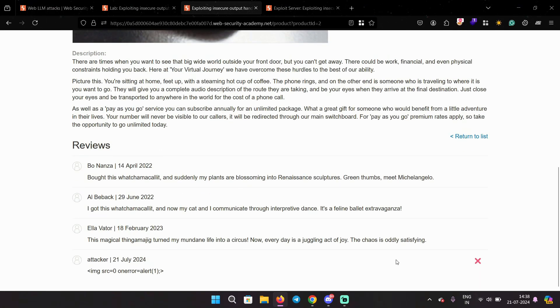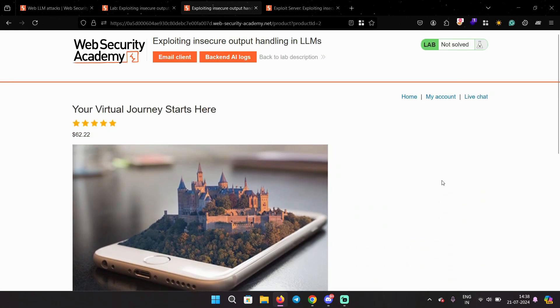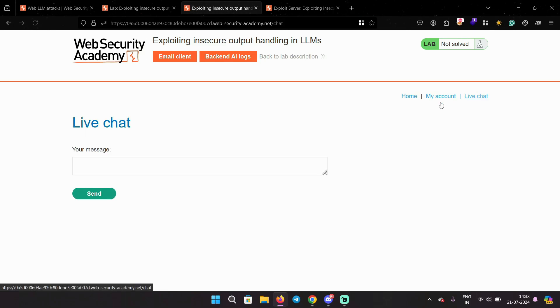Now we can go back to live chat. And over here I'm going to say fetch product reviews for product ID 2.